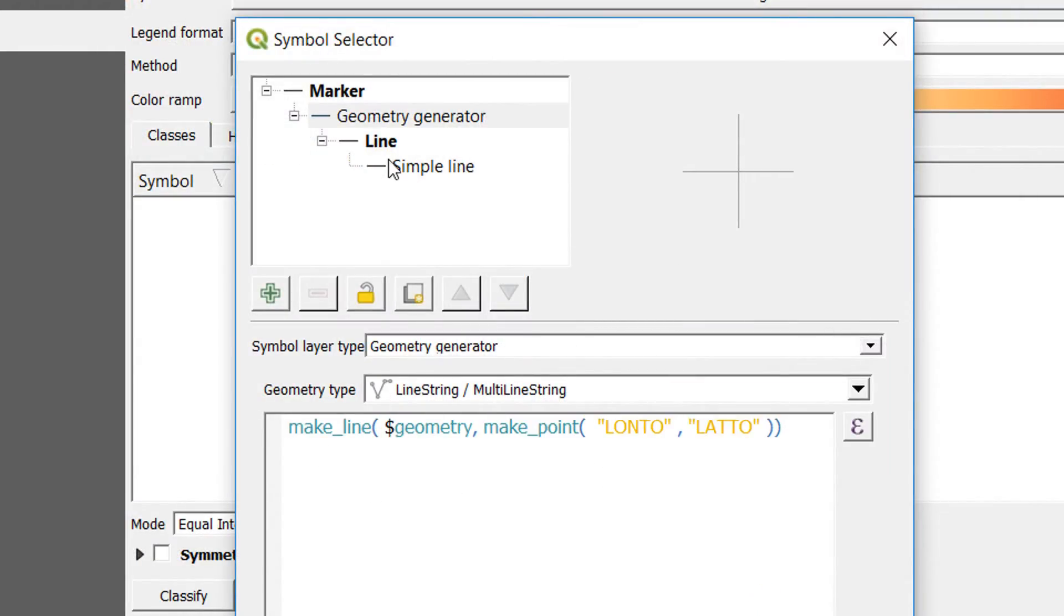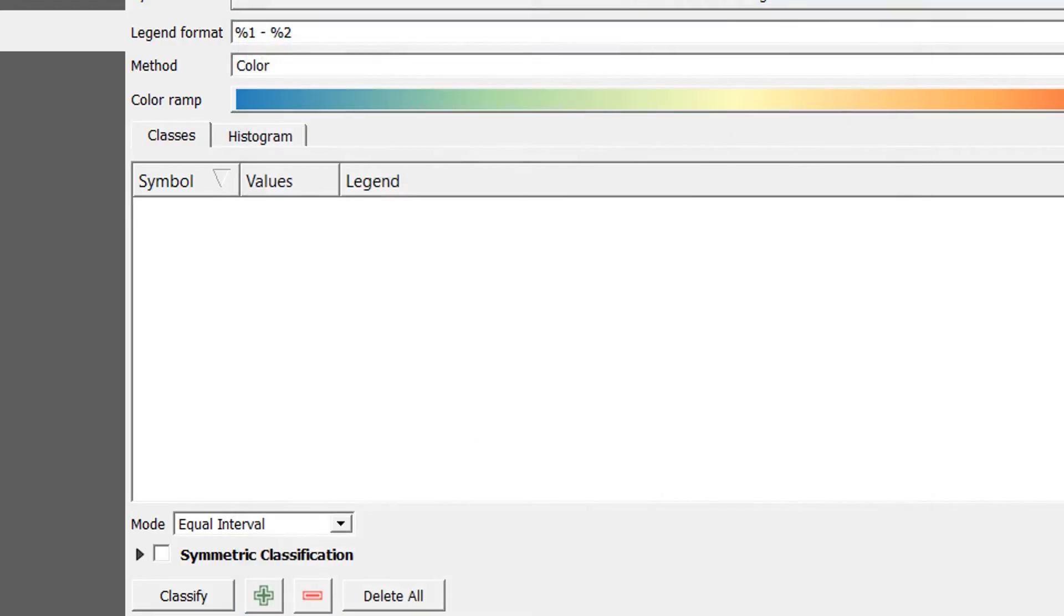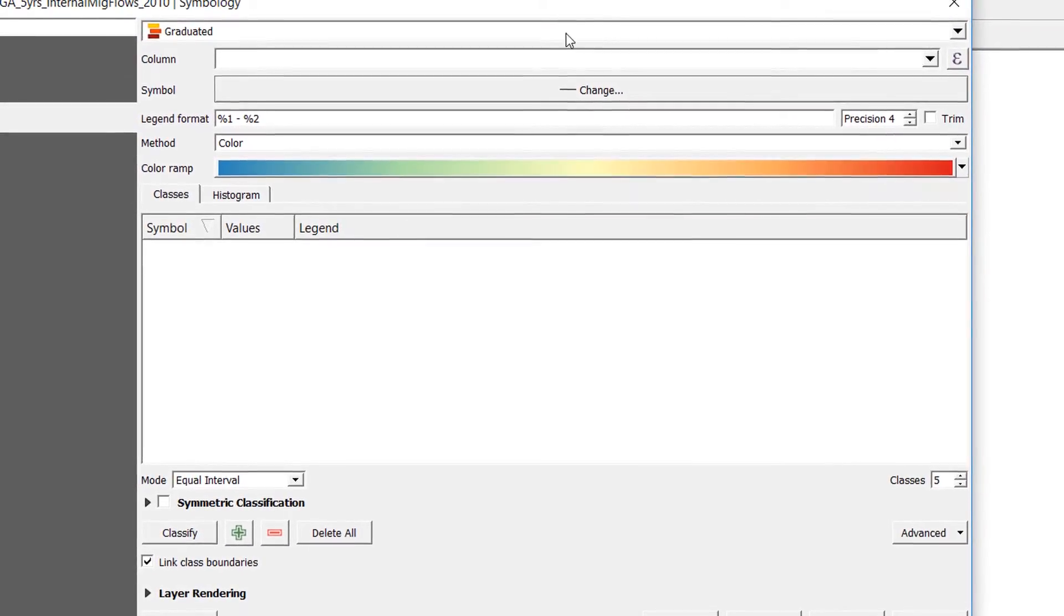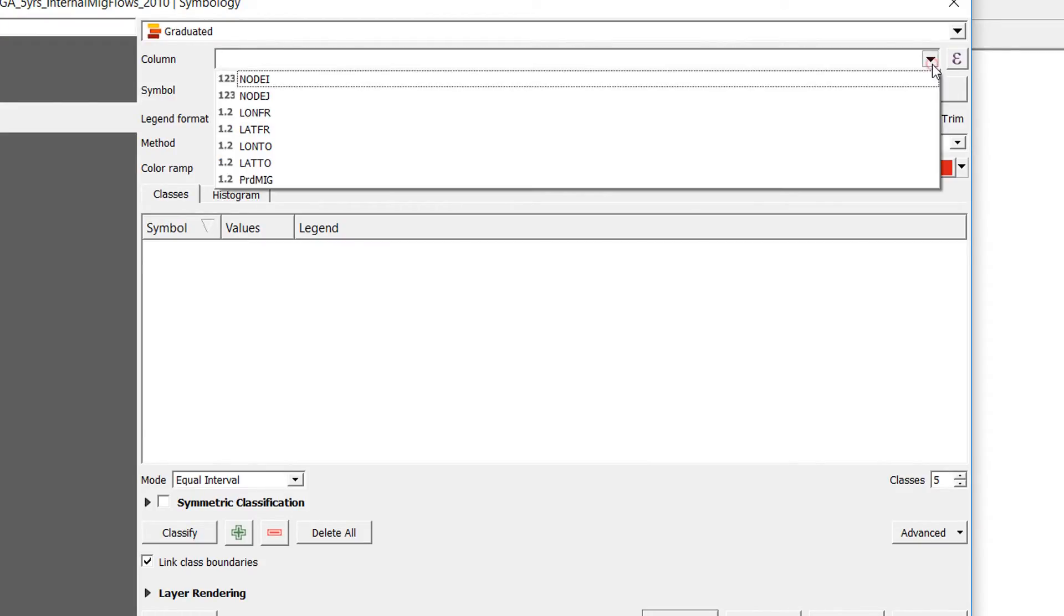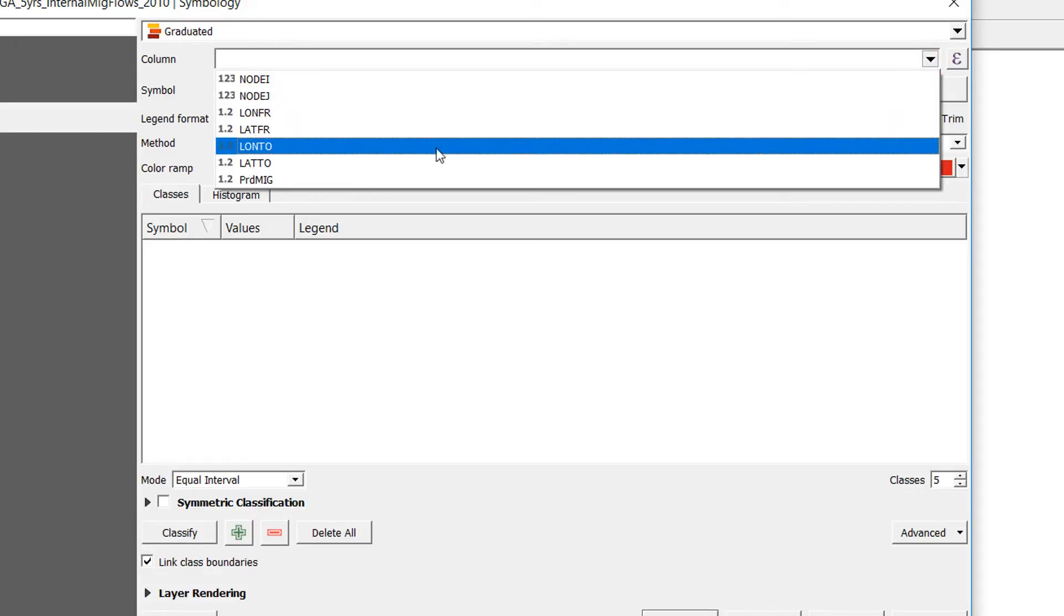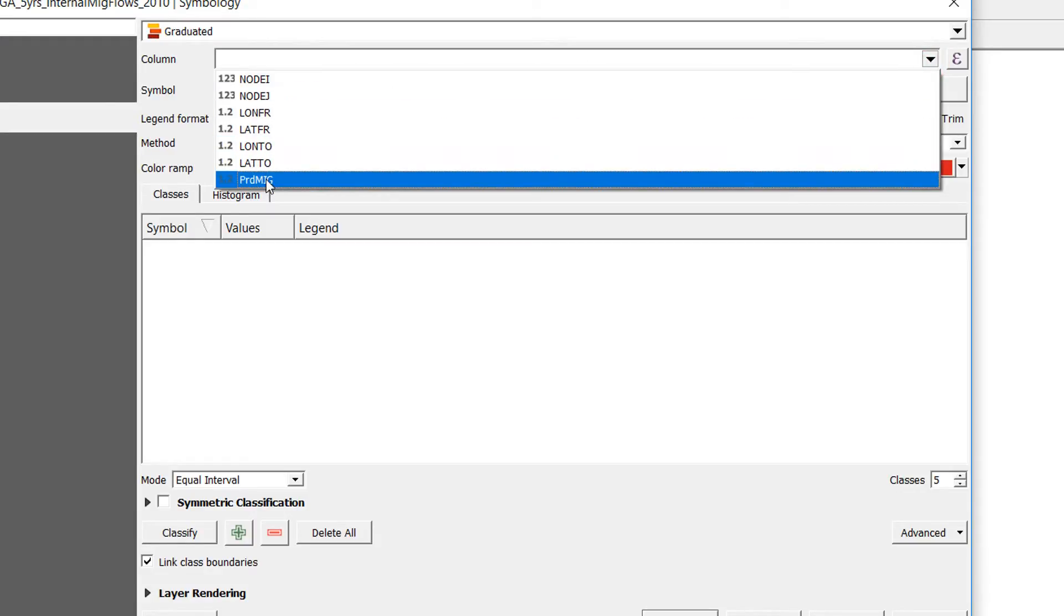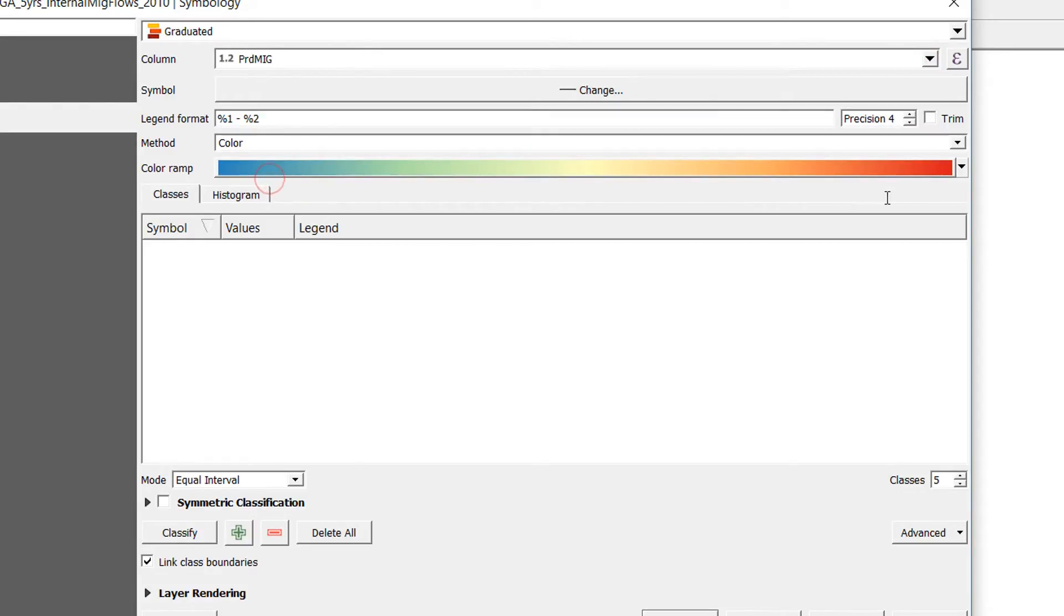I'm going to OK that. You can see our code pops up there and our symbol has now changed to a line. If I OK that, currently we have got a graduated symbol going on.